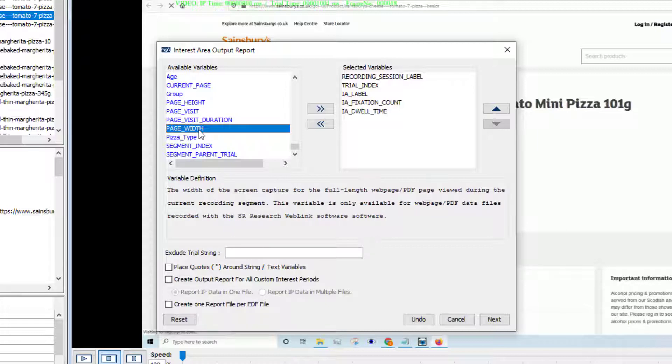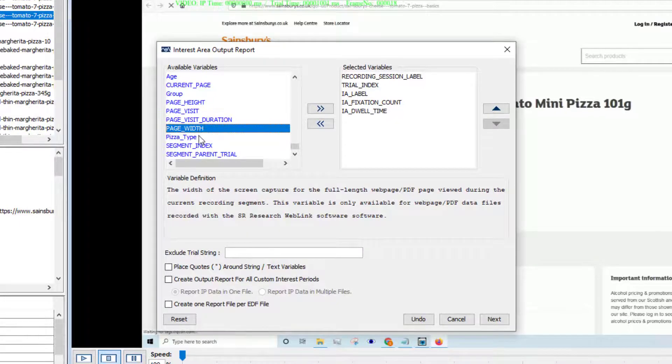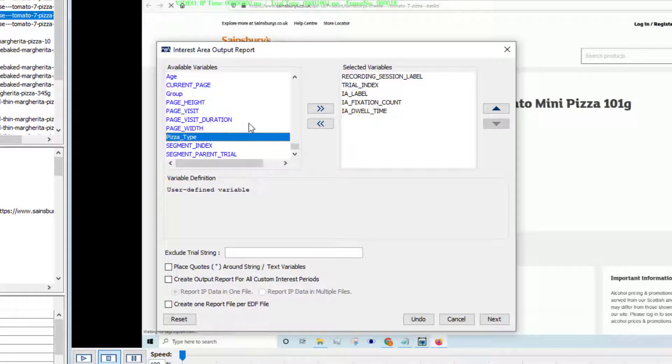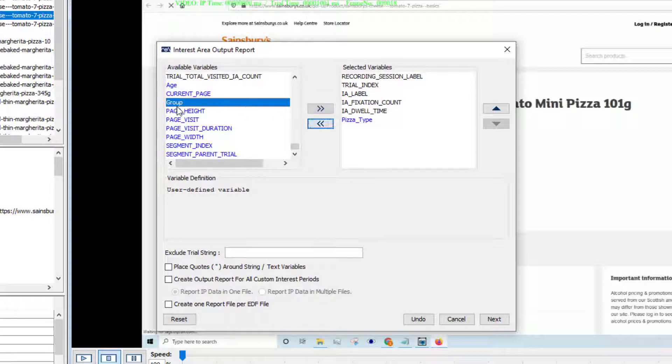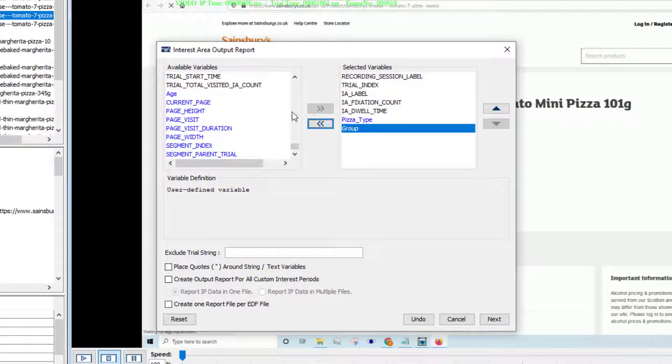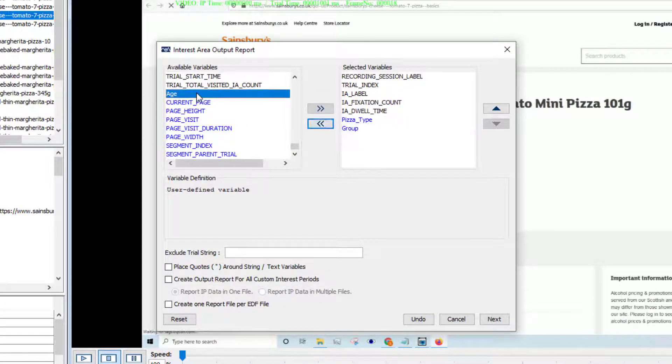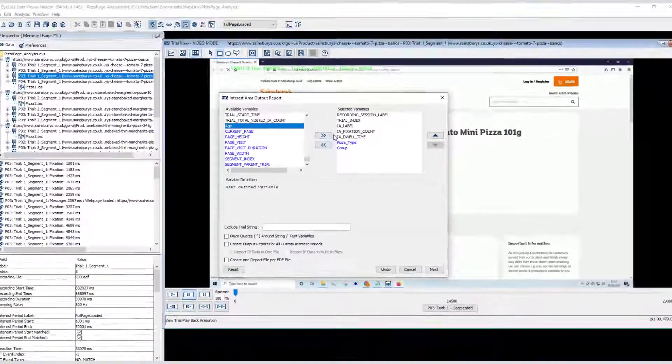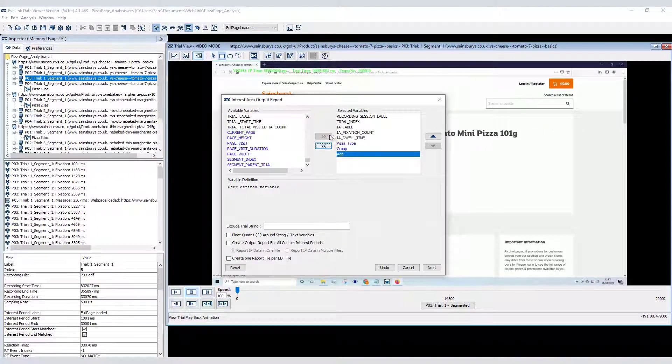Weblink automatically creates a number of potentially useful variables that are specific to web page data such as the web page height and width. These can be very useful for subsequent analysis and are also available in the trial, fixation and saccade reports. The user variable we created defining pizza type and the participant variable defining group that we created are also available.